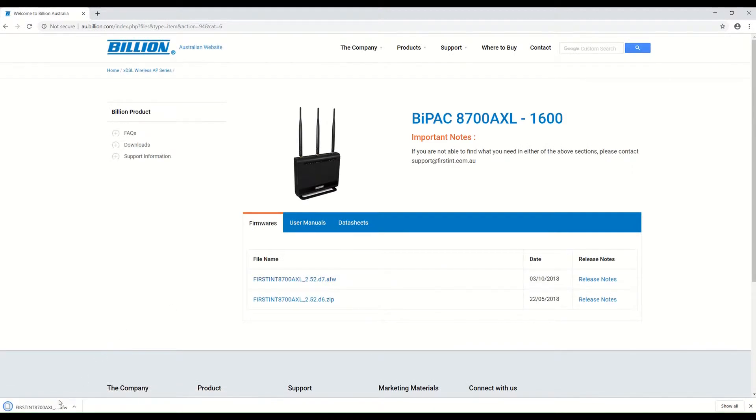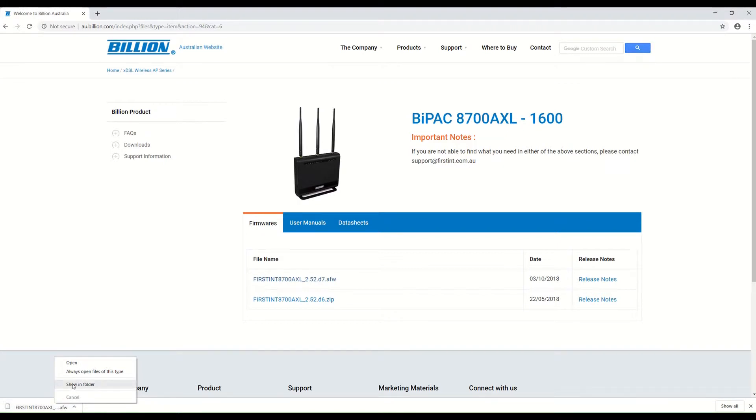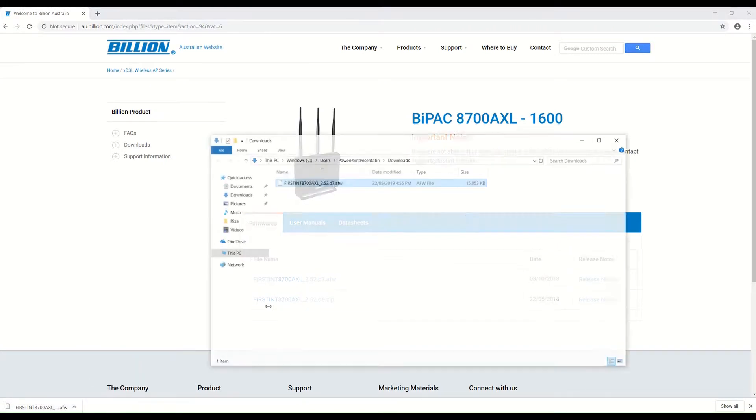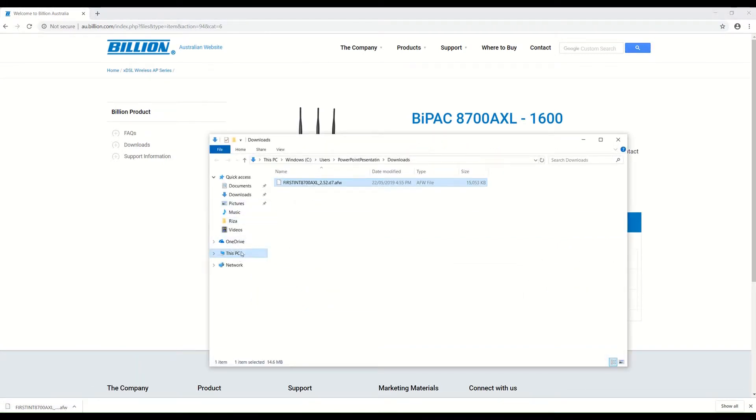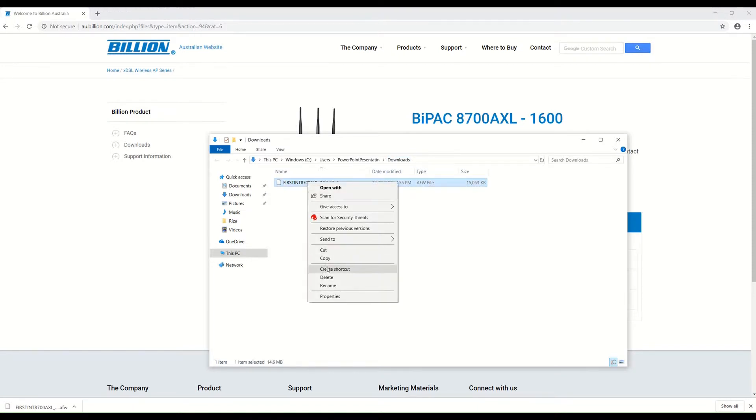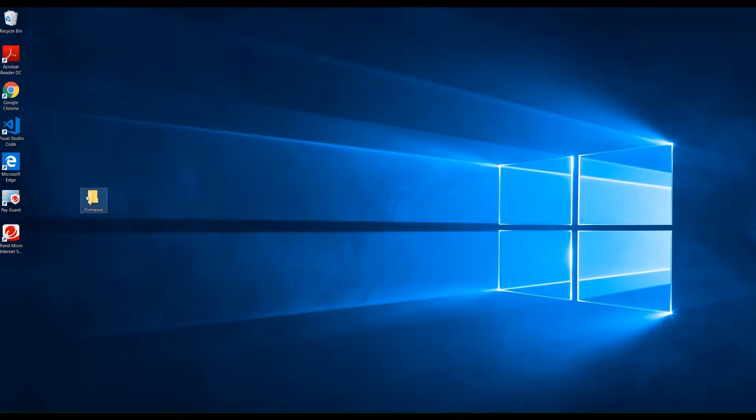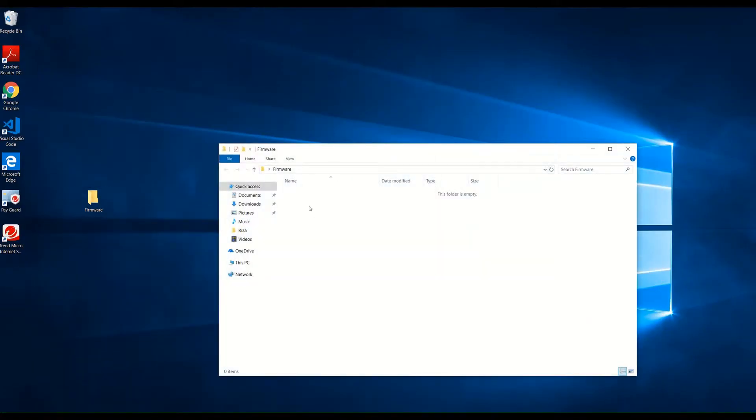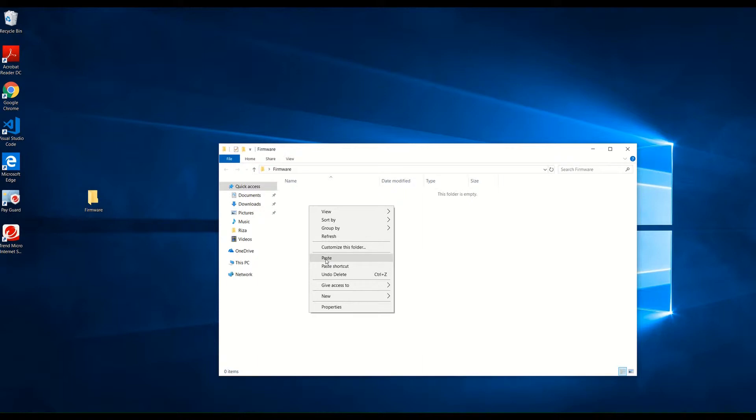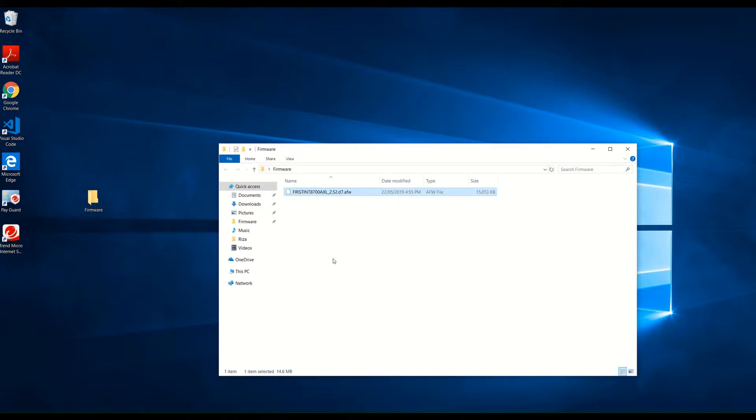As you can see, it was automatically downloaded. It normally goes into the Downloads folder, so I'm going to copy it and save it on my desktop so it will be easier for me to find it later.